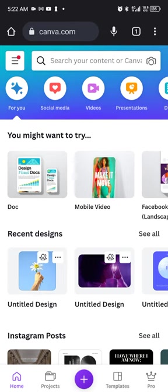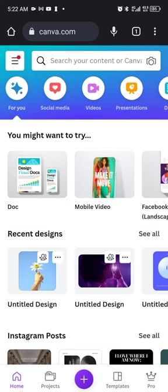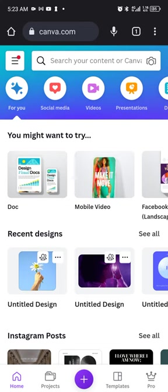So when something is free, it means there also is a pro version. So if you want to take a step further, you can subscribe for the pro version. But for this tutorial, this is where we'll have to draw the curtain.